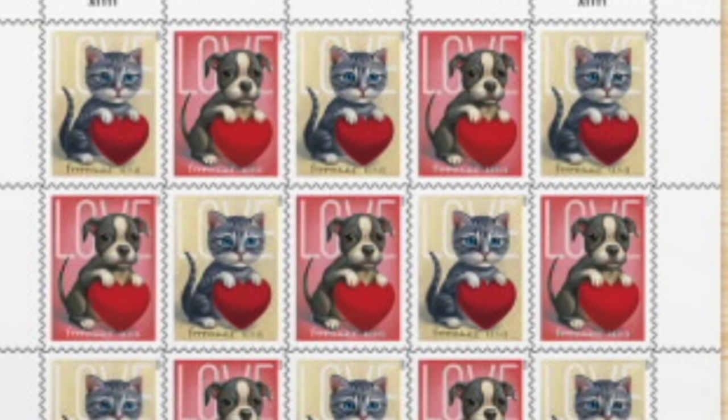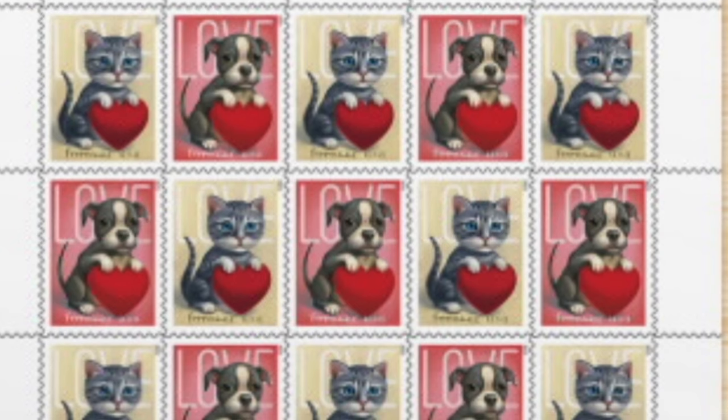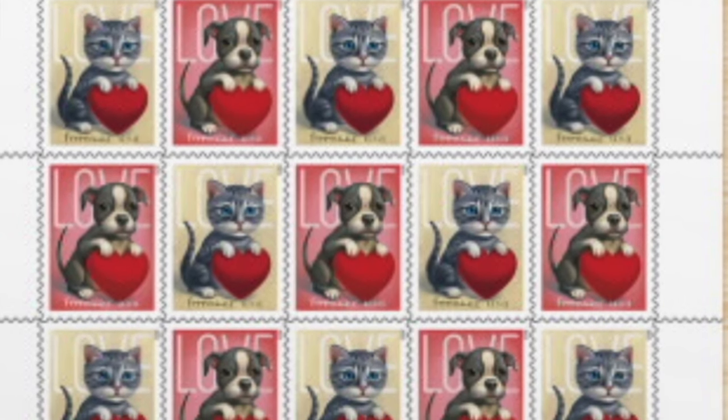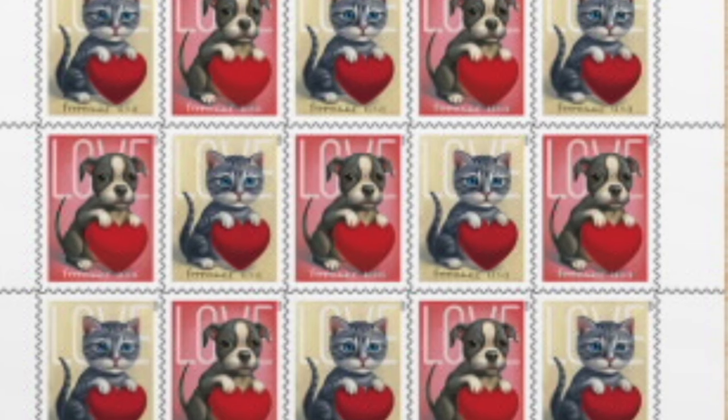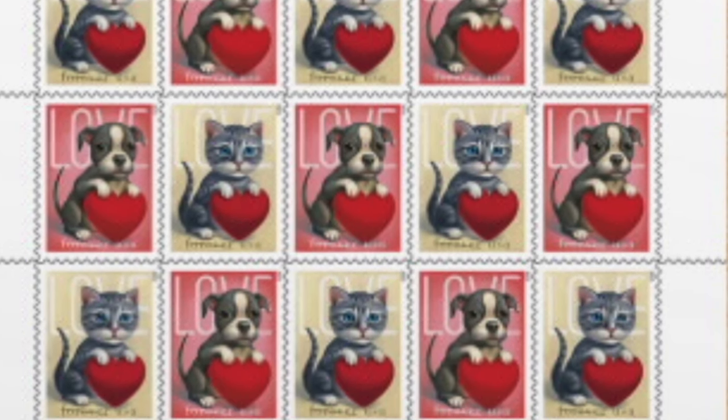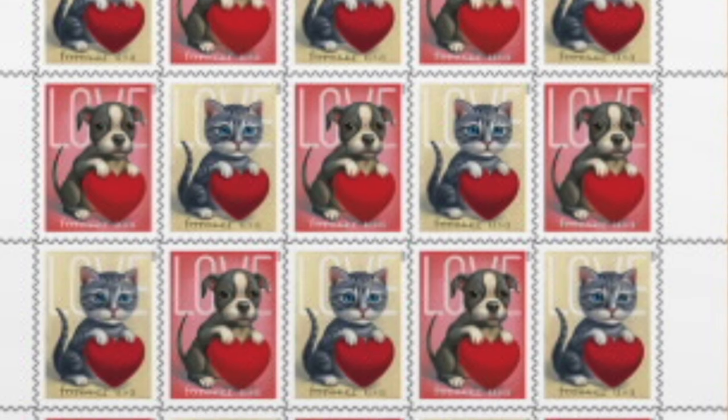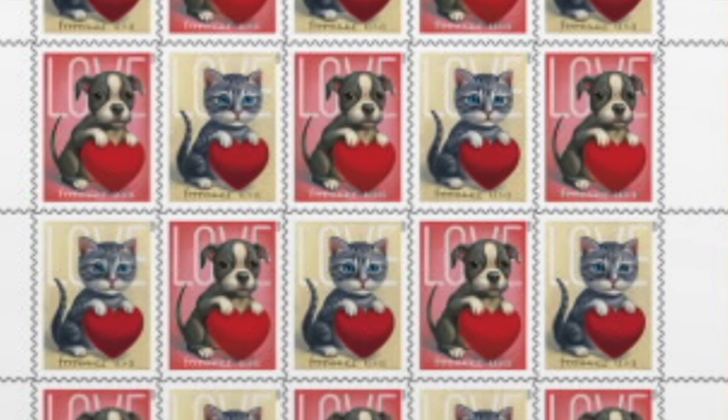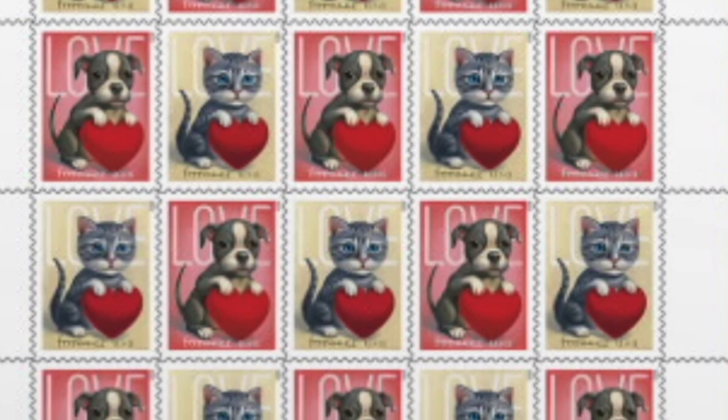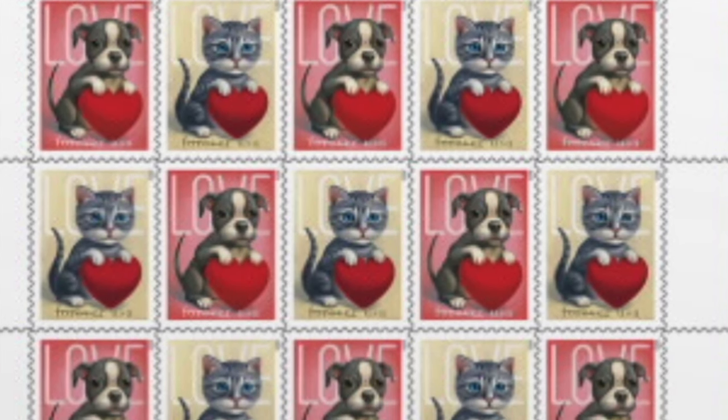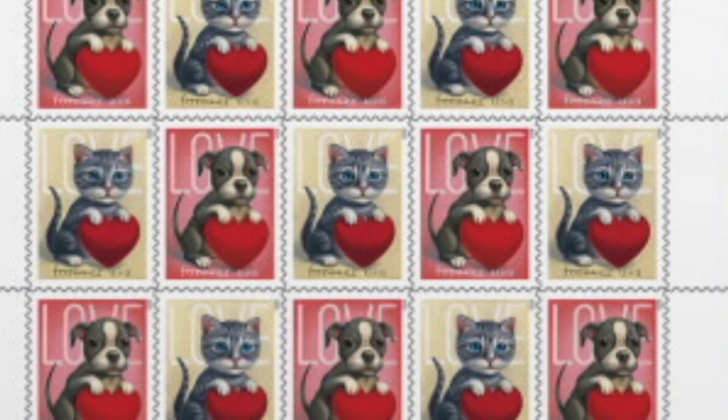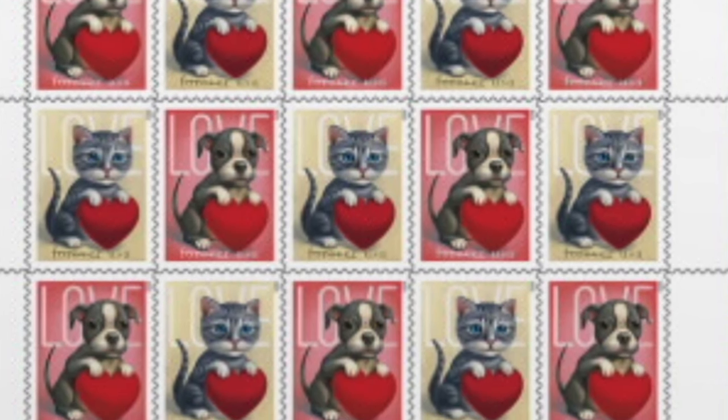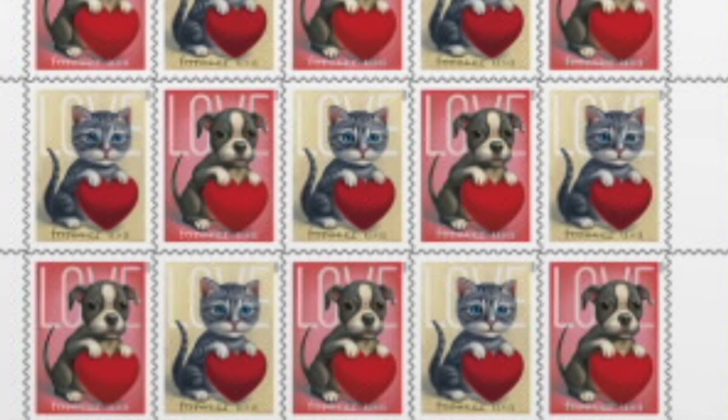Using this sheet of poster stamps as inspiration, I liked that if you just look at a block of four, there are two kittens on a cream background that are diagonal from one another, and on the opposite diagonal, there are two puppies with a red background. That was what I wanted to create for the front of my card, a set of four poster stamps. So what do you do if you don't have a poster stamp die? I've got a couple of options for you.